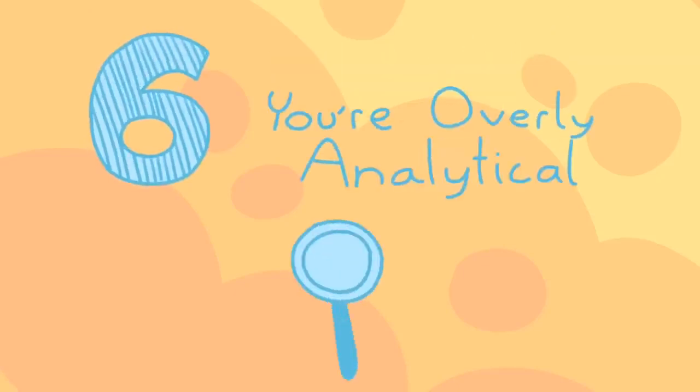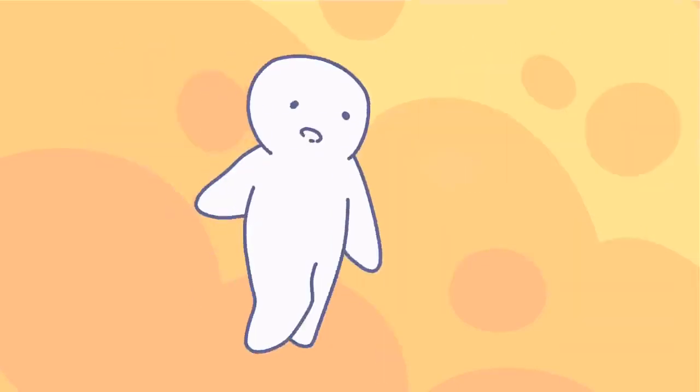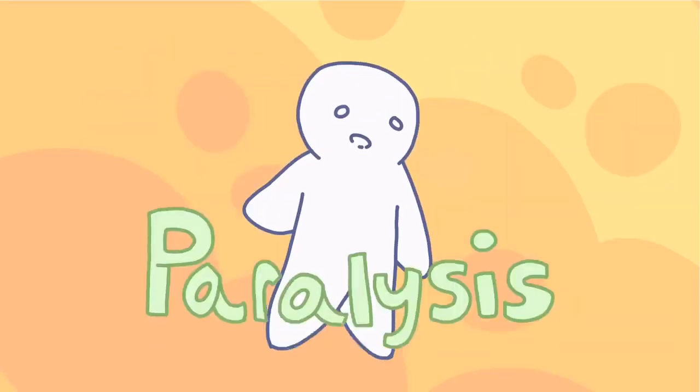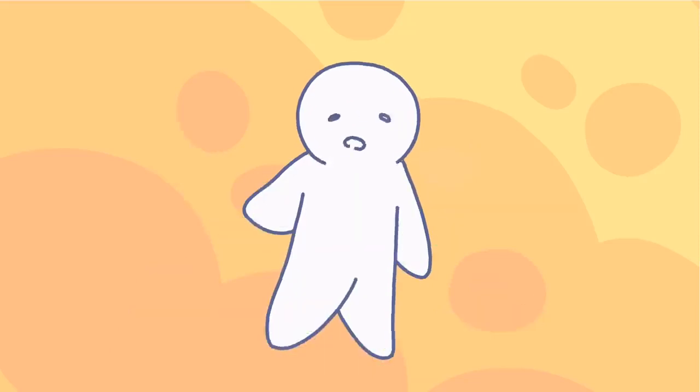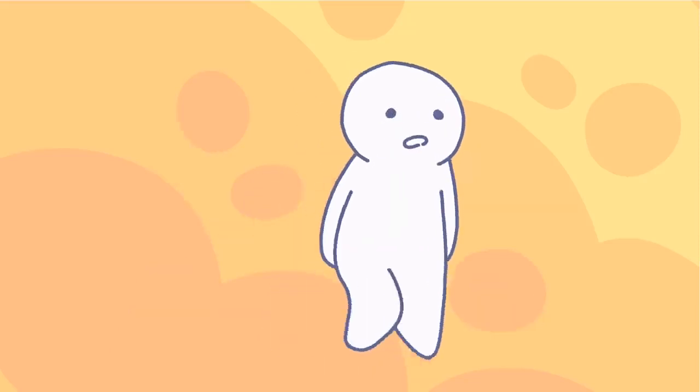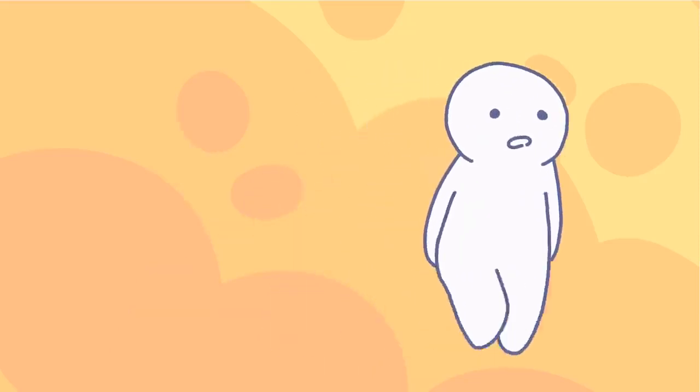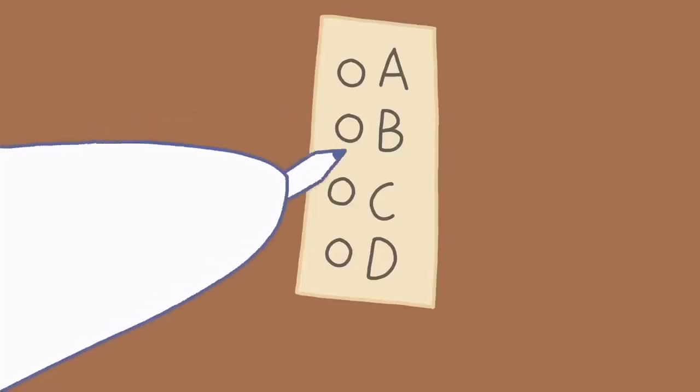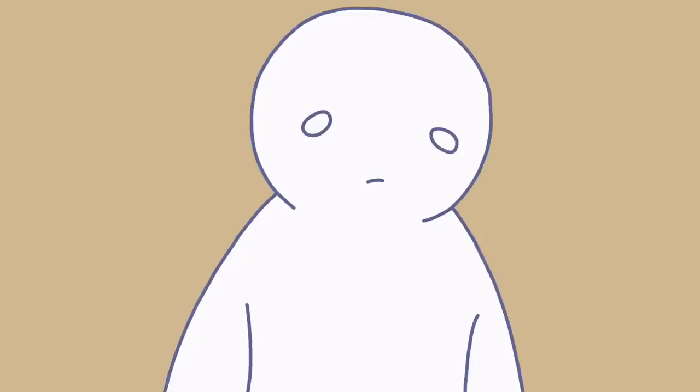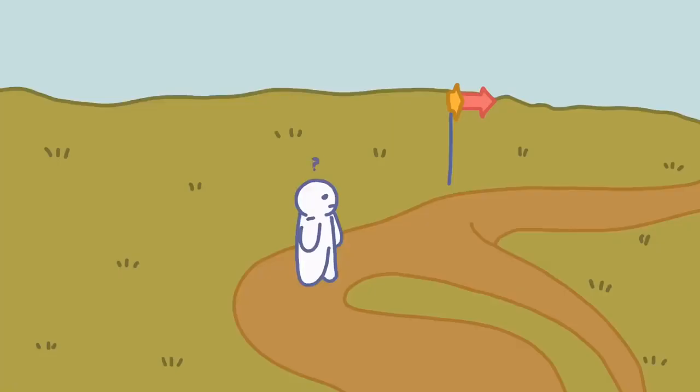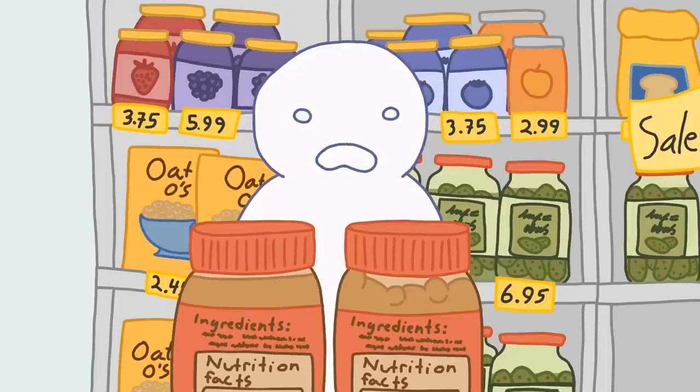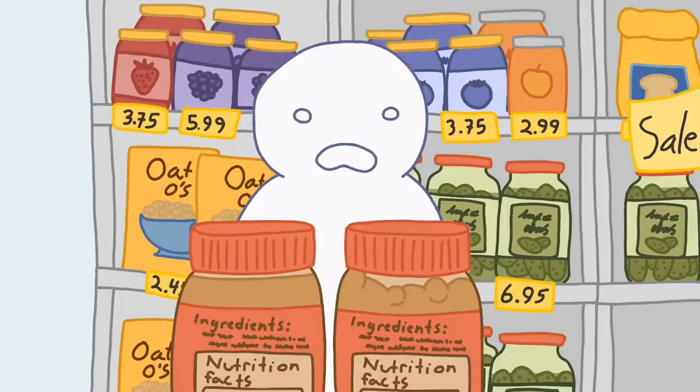Six, you're overly analytical. Have you ever heard of paralysis by analysis? Well, this is a common struggle for the highly intelligent person. It happens when you're crippled by always needing to know the correct answer, or the most correct answer, or making the best decision. Do you always struggle with indecisiveness?